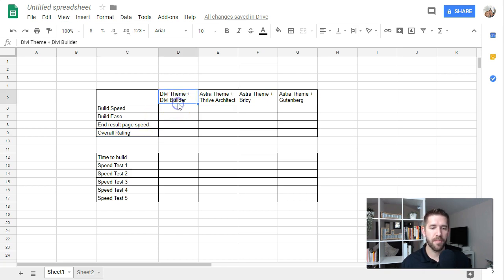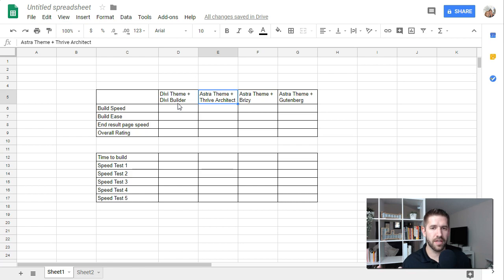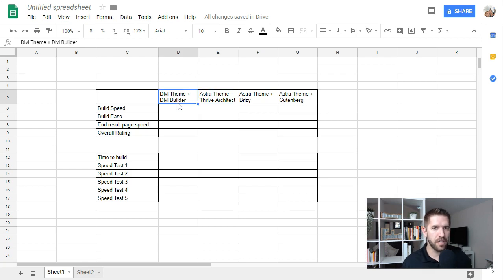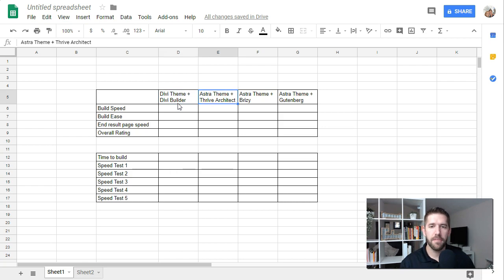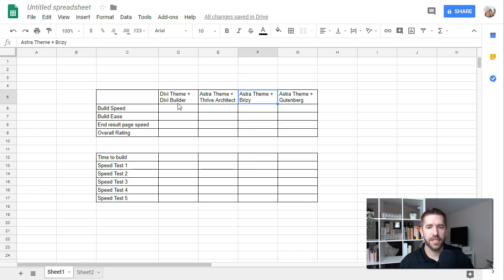And in this experiment that we're going to run, I want to compare Divi using the Divi theme and the Divi builder. I'm also going to use a bunch of different builders using the Astra theme. I'm trying to minimize the number of variables that are in this experiment, but obviously with Divi, it makes sense to use the Divi built theme because it is so tightly integrated with the builder. But for the rest, I want to use the Astra free theme level. And I want to test Thrive Architect, Breezy, and Gutenberg all against each other.